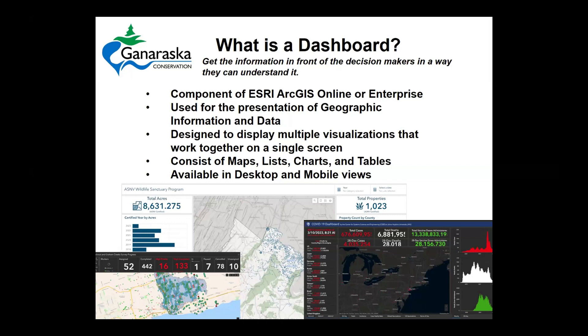Dashboards can consist of maps, lists, charts, and tables. You can look at them on a web desktop-based app or even on your phone in a mobile view.